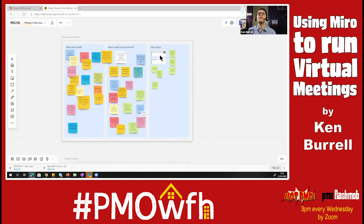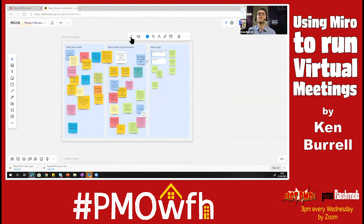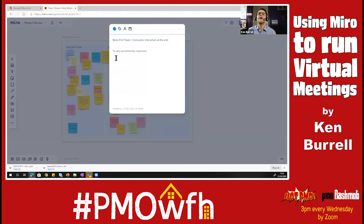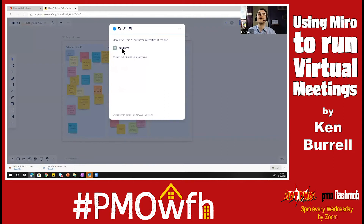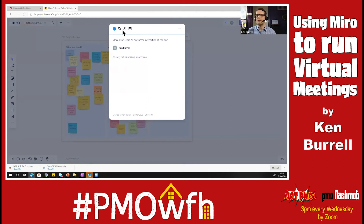There's an extra kind of item you can put on the board called a card. If we look at this one, it's a bit more than a sticky — a sticky with an extra dimension. You can have a title and a description and you can assign it to somebody. You can attach a due date as well and a metadata tag. It's a bit like a Trello card or a Microsoft Planner card in that it's got a bit more to it.